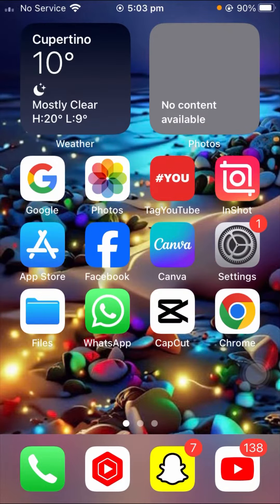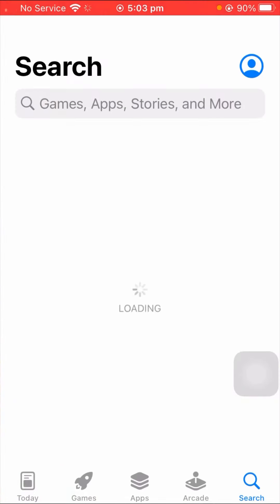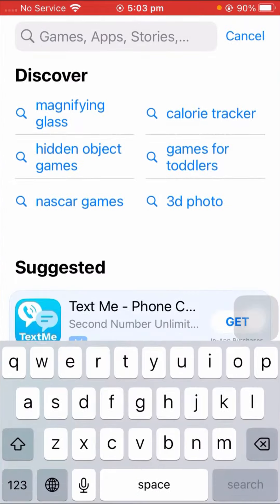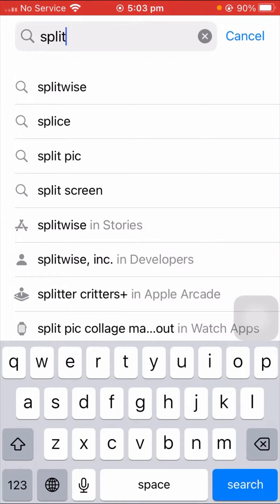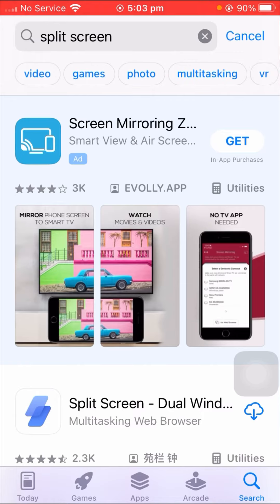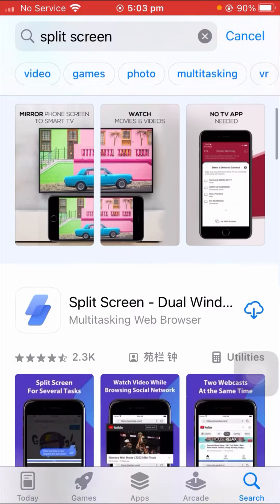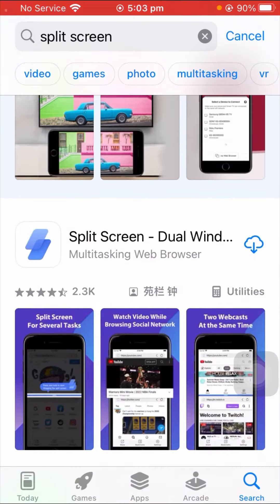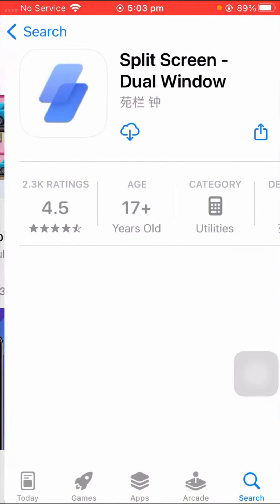First of all, what you have to do is install the split screen app from your App Store. So go to your App Store on your iPhone. Here you have to search for split screen, wait a few seconds, scroll down, and tap on split screen.